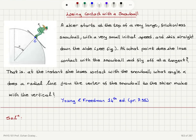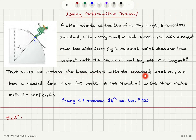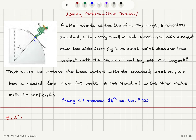Losing contact with a snowball: a skier starts at the top of a very large frictionless snowball with a very small initial speed and skis straight down the side, as shown in the figure. At what point does she lose contact with the snowball and fly off at a tangent? That is, at what angle alpha does a radial line from the center of the snowball to the skier make with the vertical at the instant she loses contact?